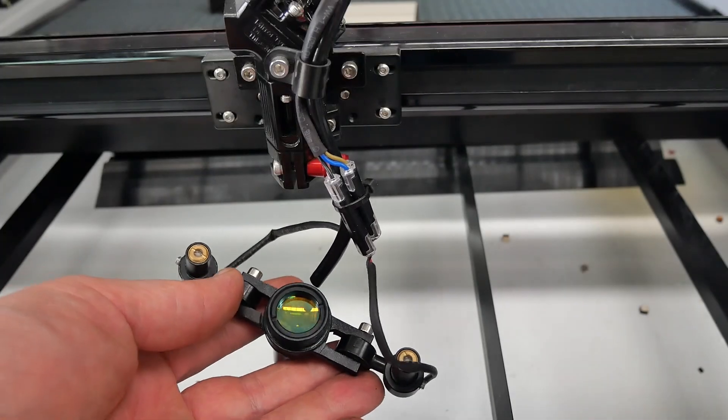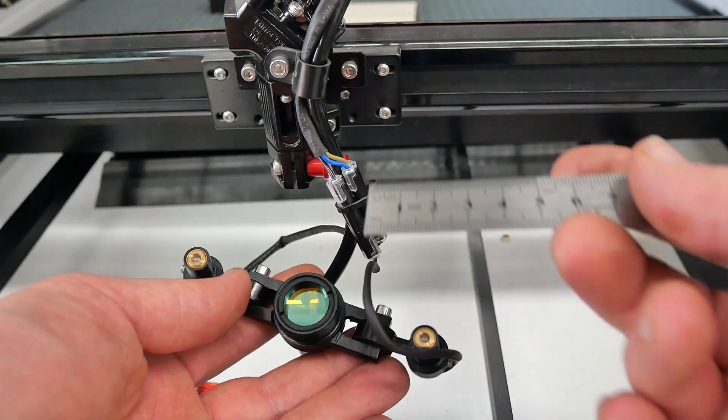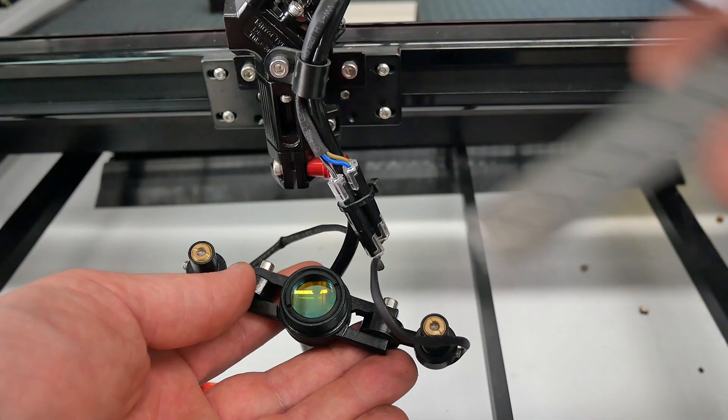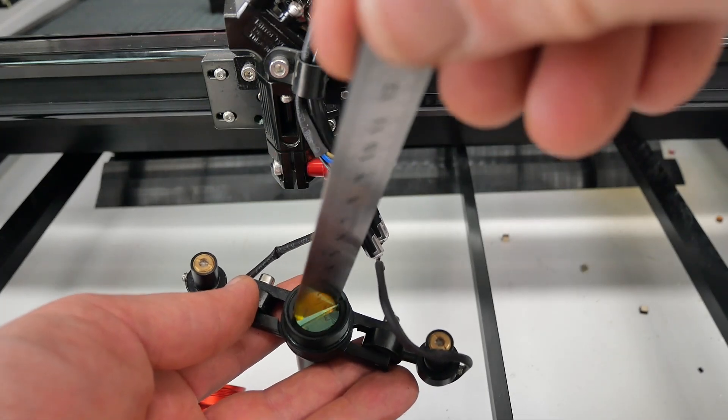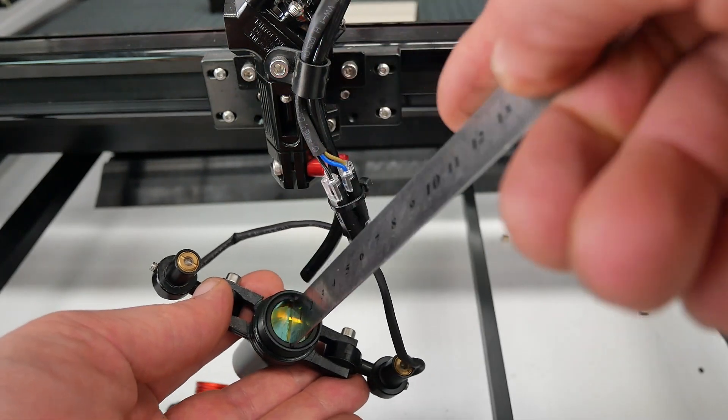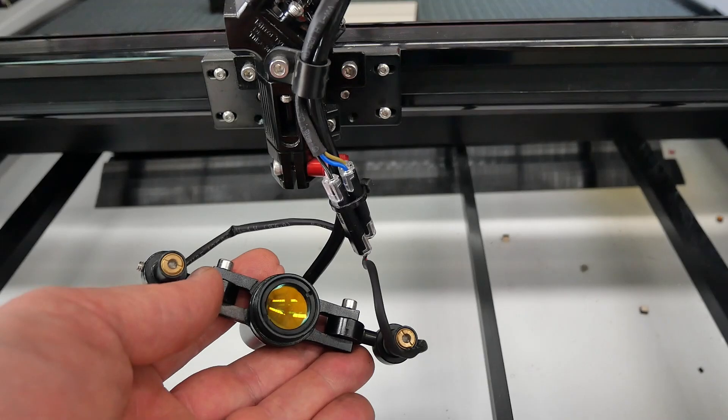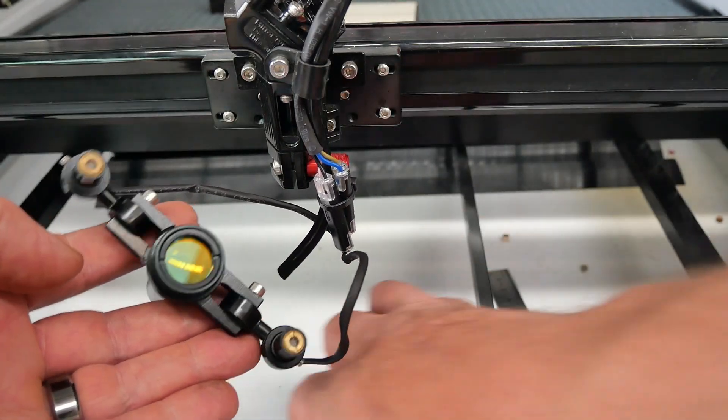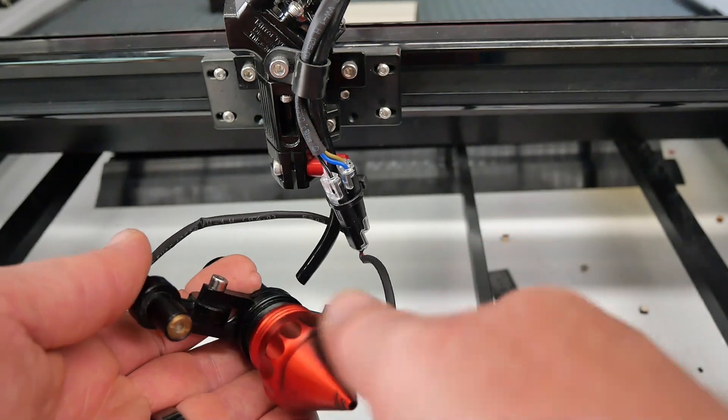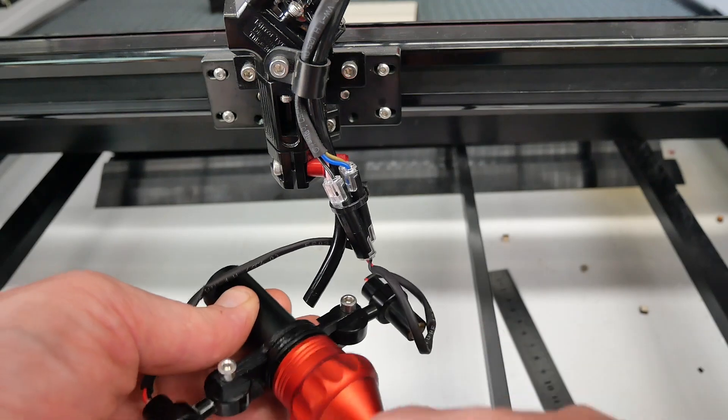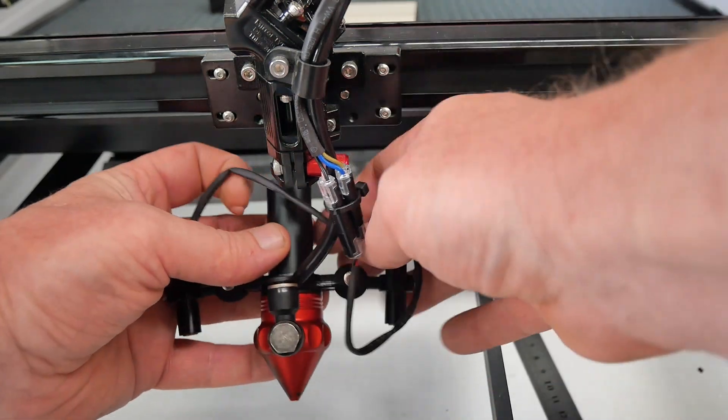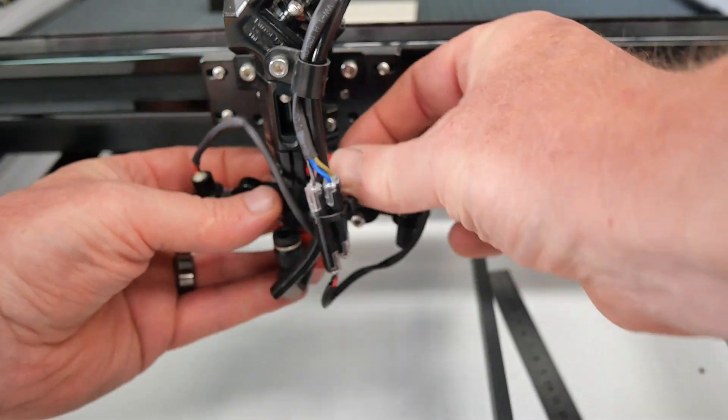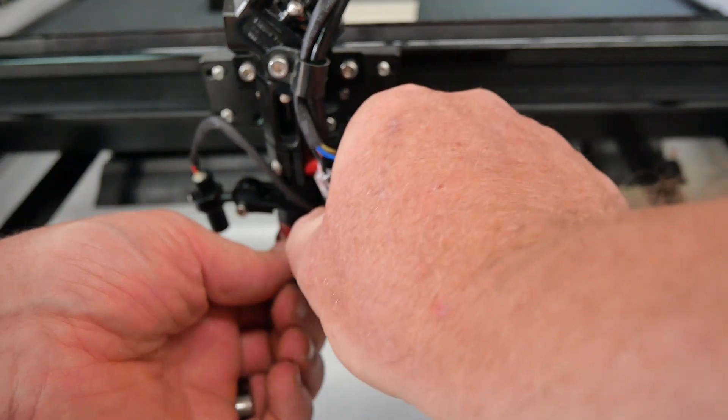So when we're putting the lens back we'll be looking at the flat surface when it's upside down here. That flat surface when it's in the machine needs to face the material so we want to make sure that we put it in the right way. When it's in the machine we have flat surface down and the curved surface facing up. Then we will reassemble the nozzle and insert it back up into the lens tube holder. Make sure that you reattach the air hose.